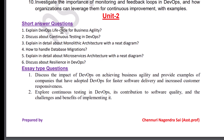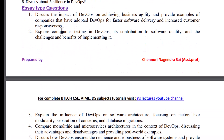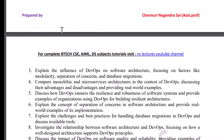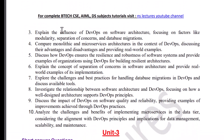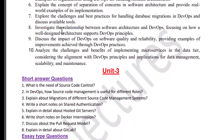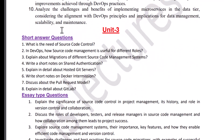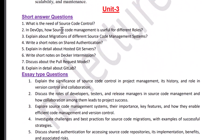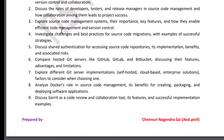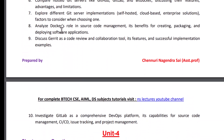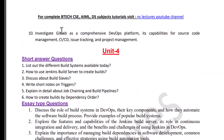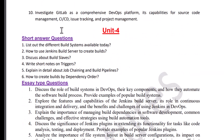These are short answer questions and these are long answer questions. These are important questions from Unit 3. These are important questions from Unit 4.